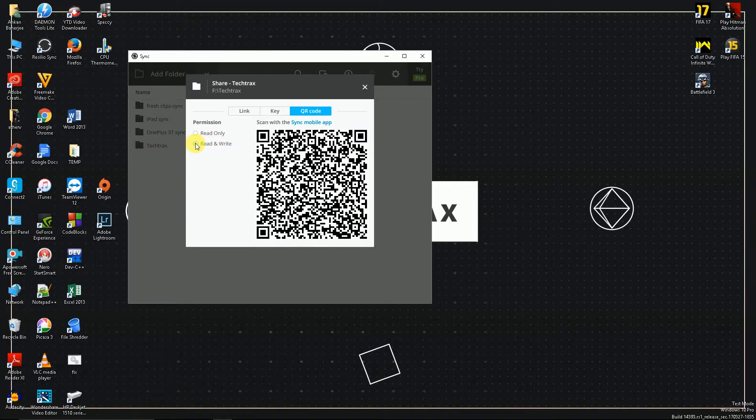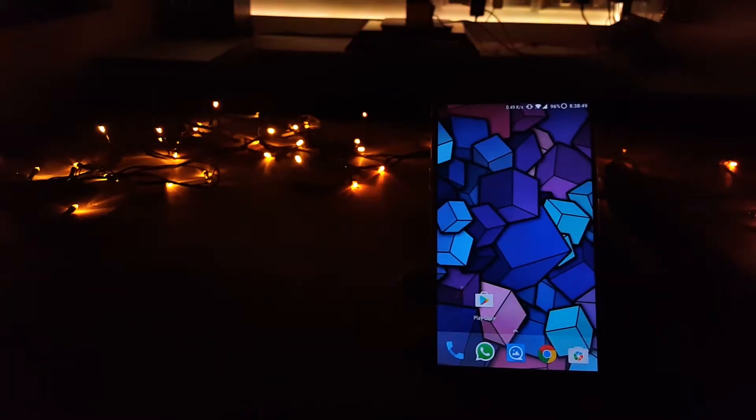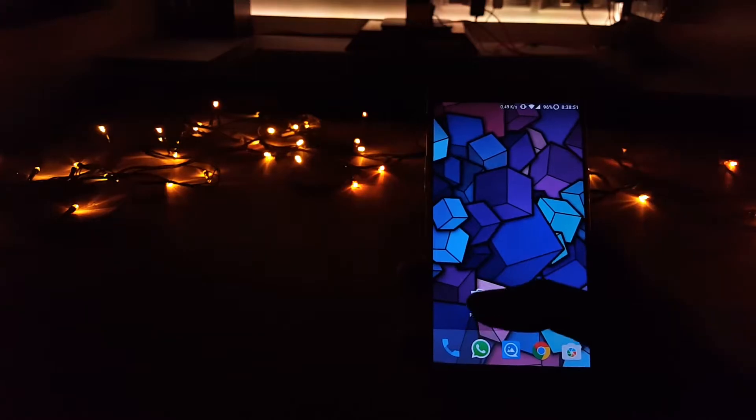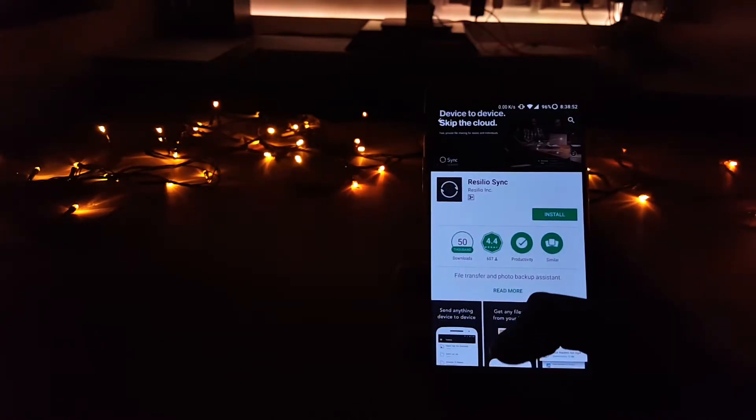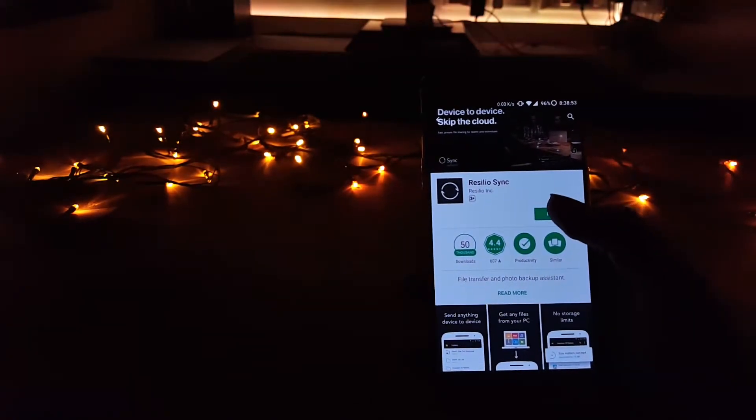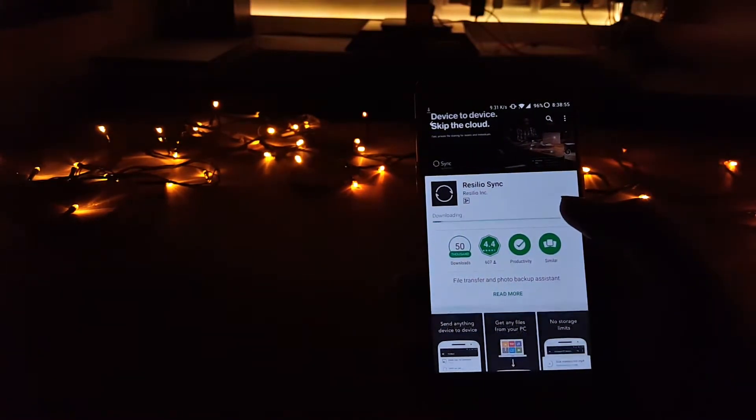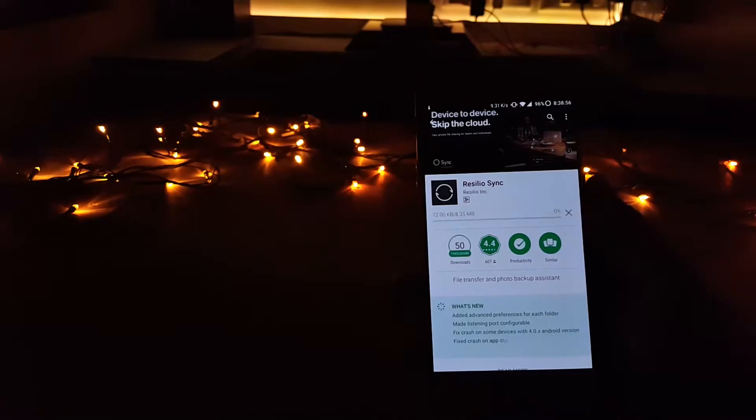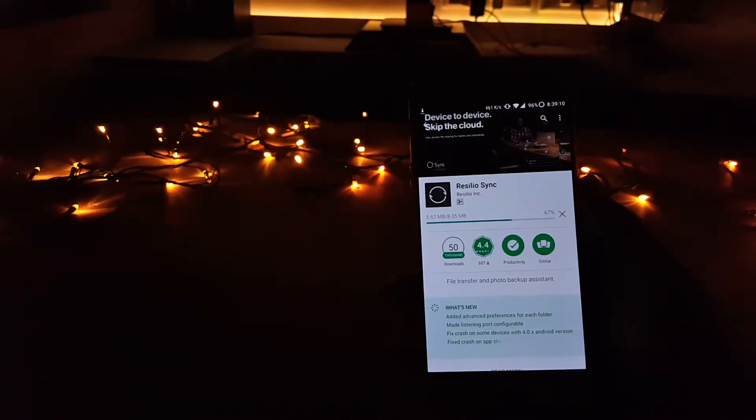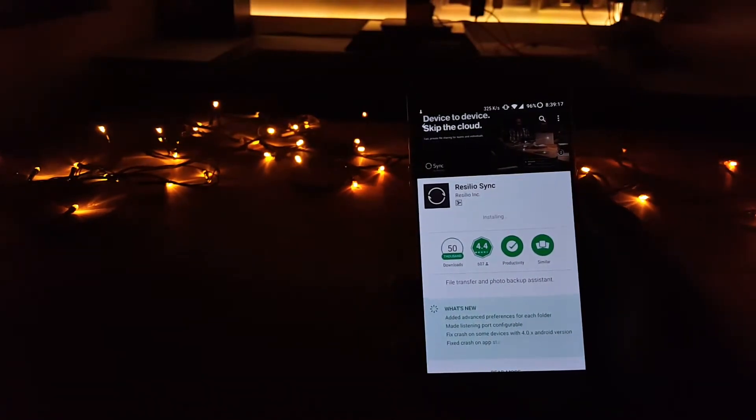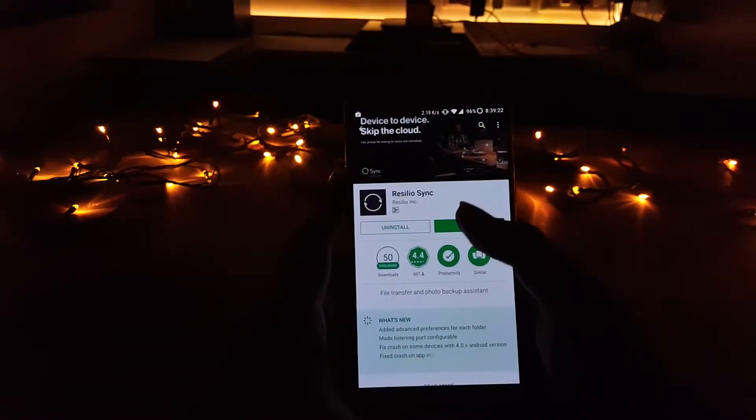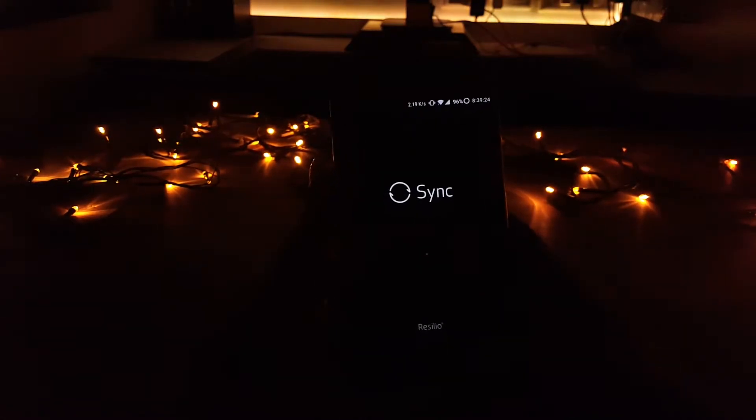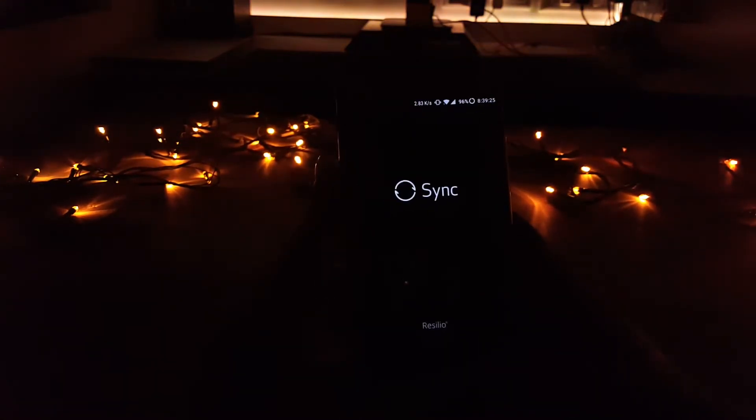Now on your phone, open up the link given in the description below and just install the app that's given there. Once the app is installed, just fire it up and enter the information as I've shown you here.